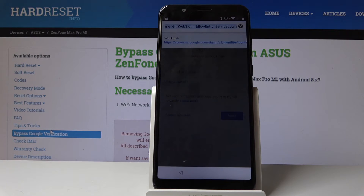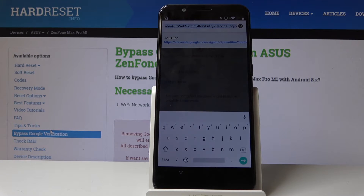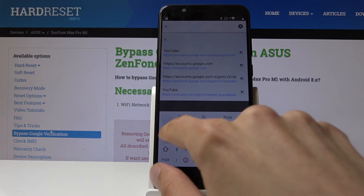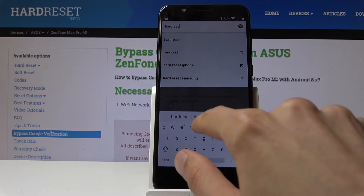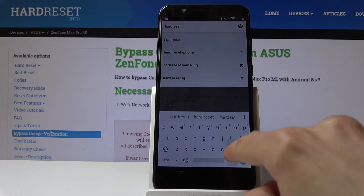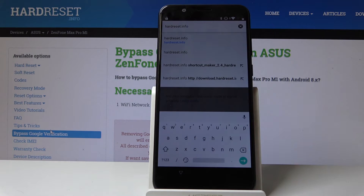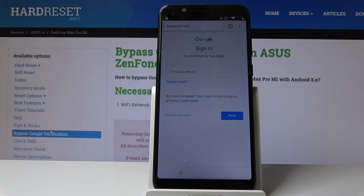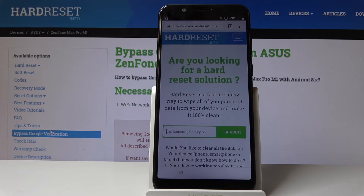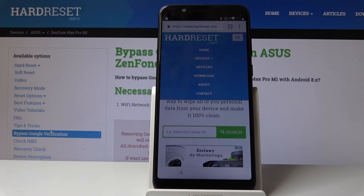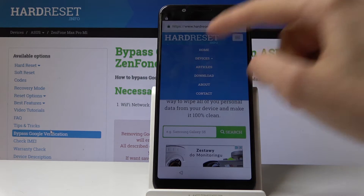Then in the search field we want to go to hardreset.info. Once we're there, tap on the bar up here to gain access to the menu and then select Download.